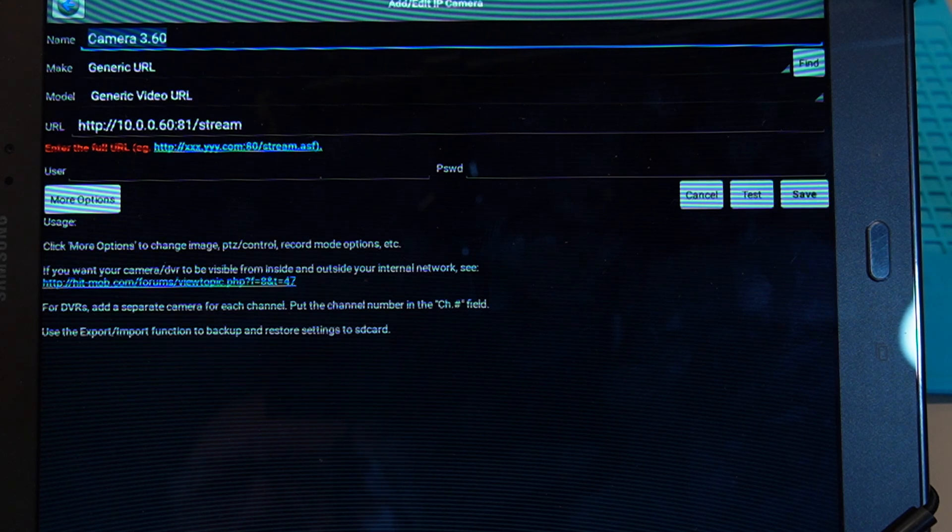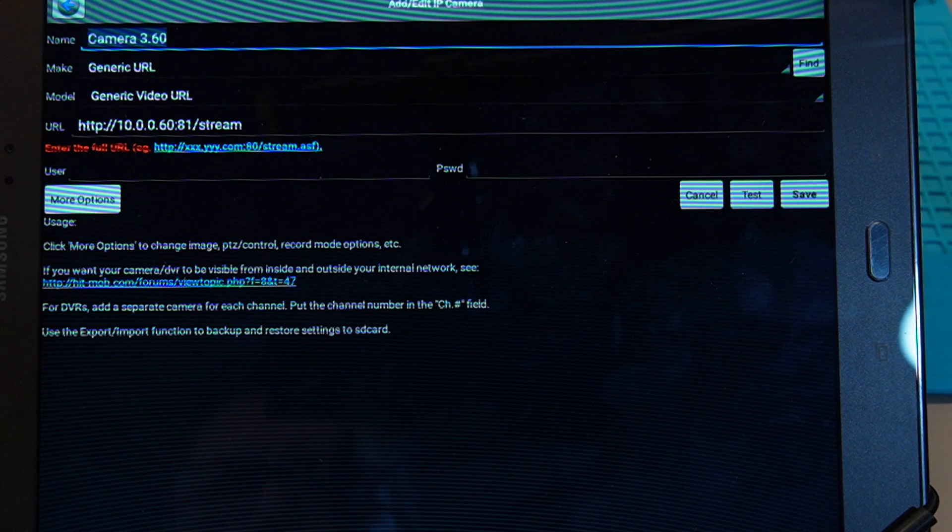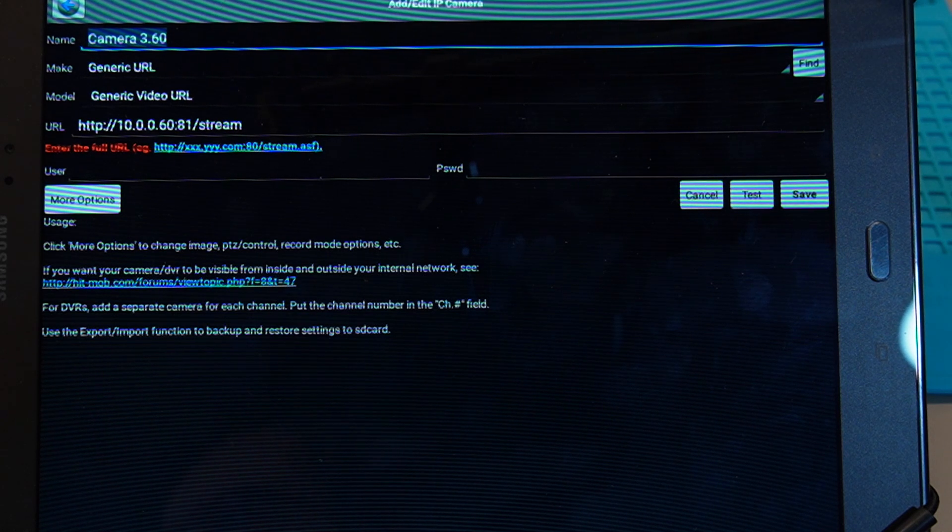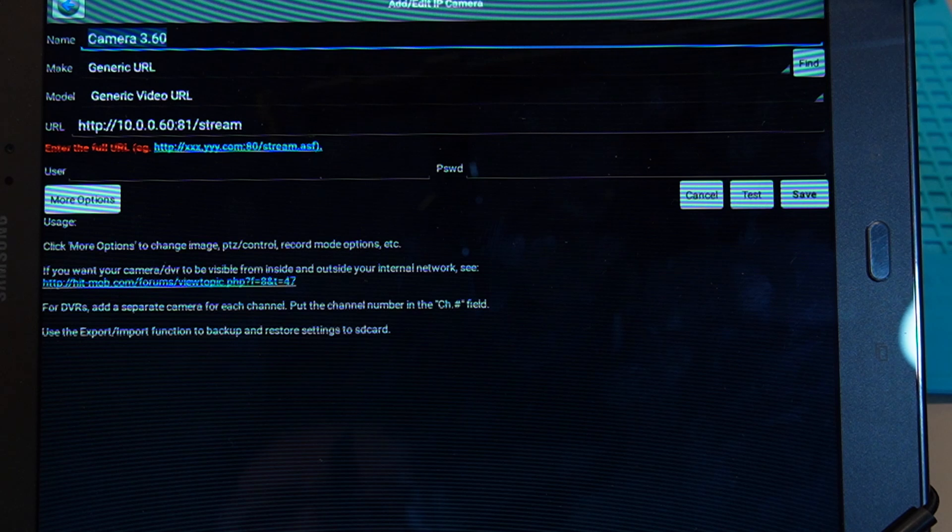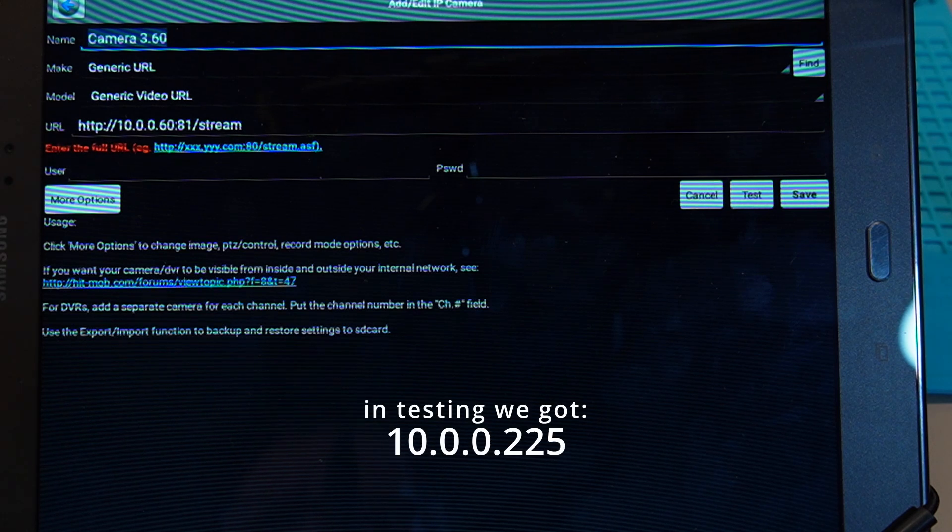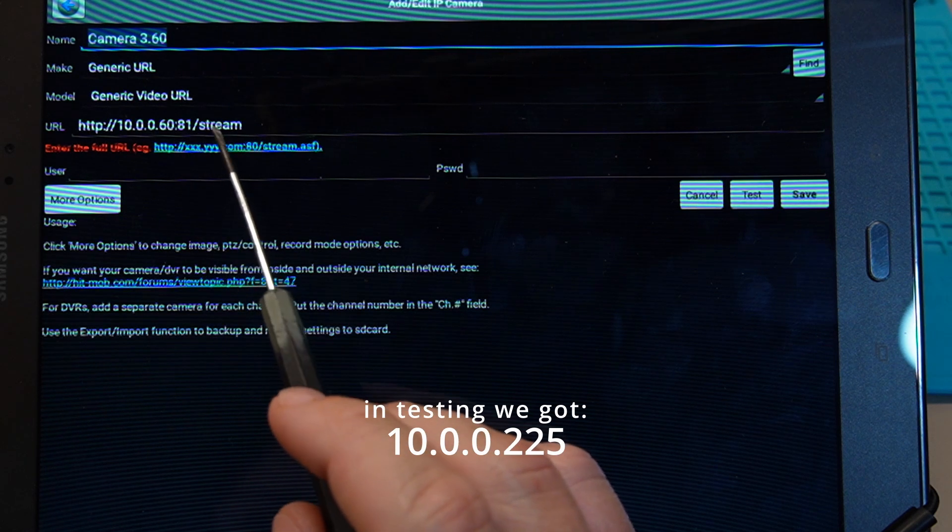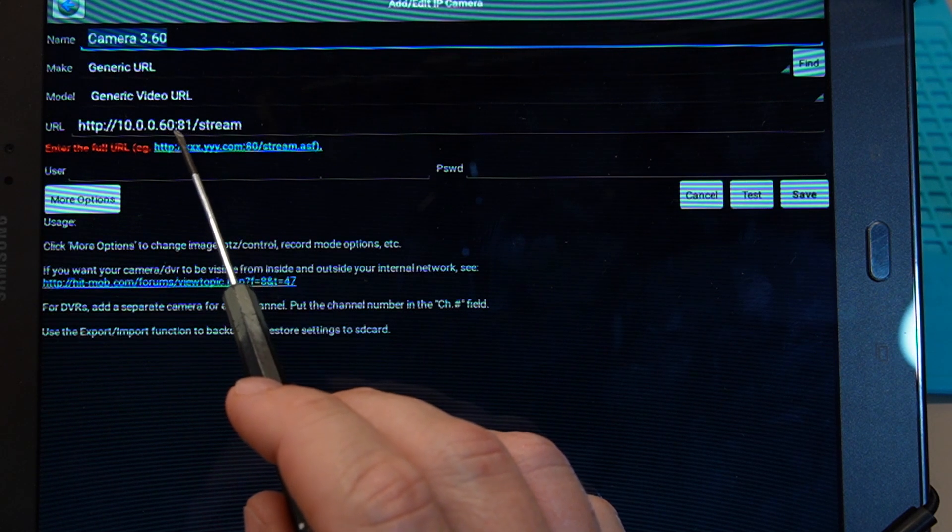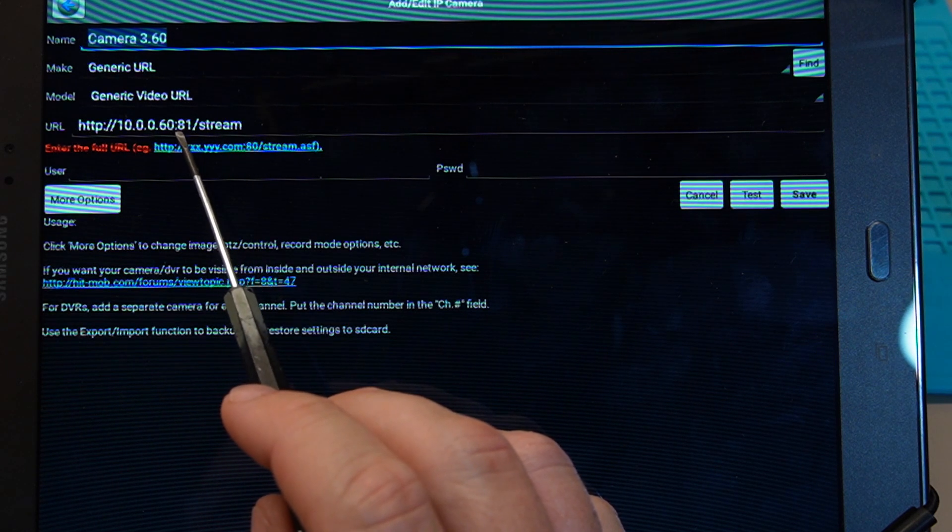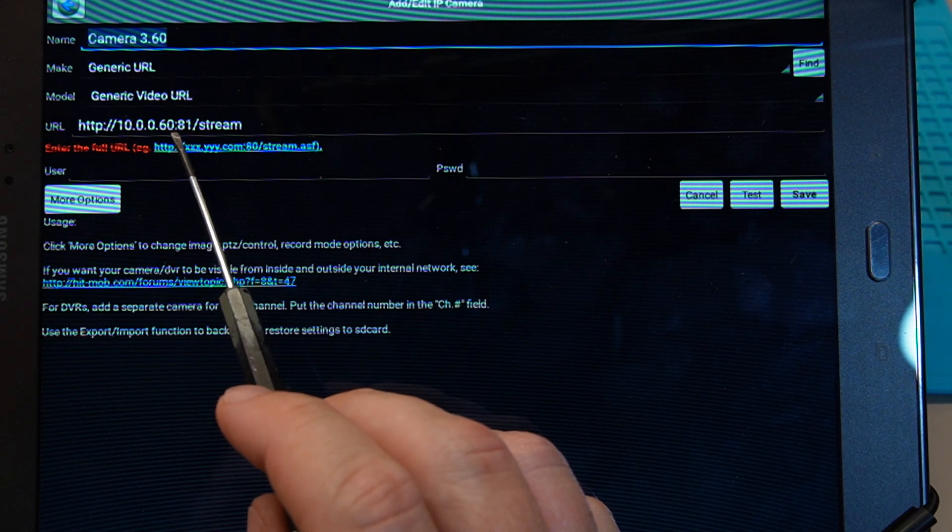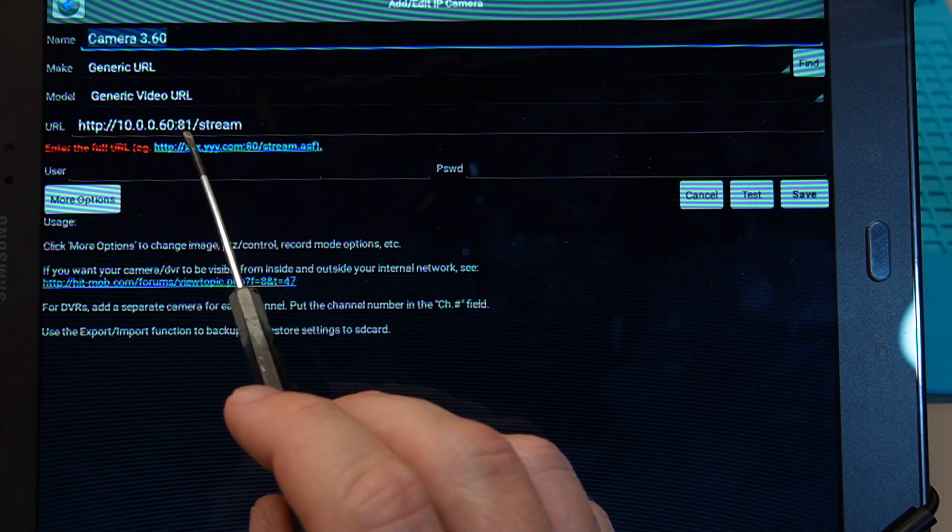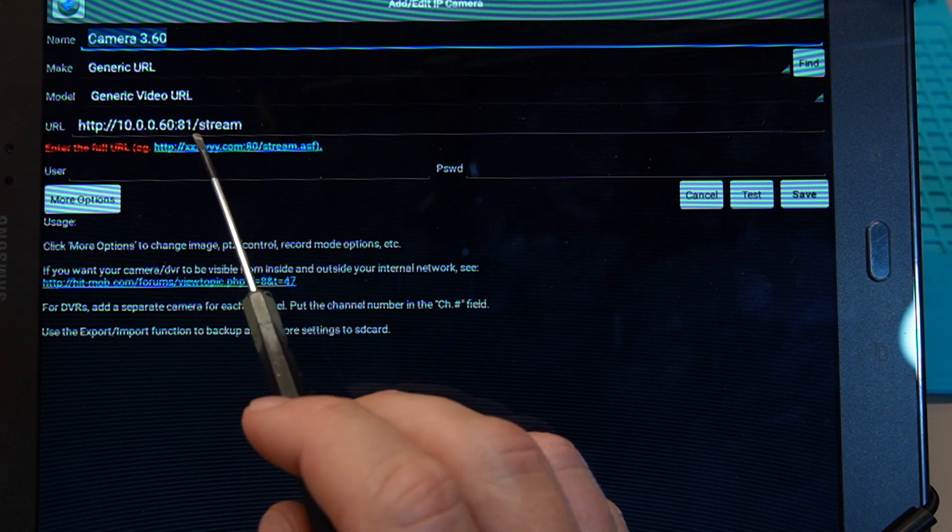The .60 is because of the IP address, so I know which one it is, or the end two digits anyway. A generic URL camera is the model, and then it asks for the URL. As when we showed you up on the Arduino screen, as we showed you when we brought the IP address up for the individual camera on the serial monitor within the Arduino IDE interface. That's where you get that number from.